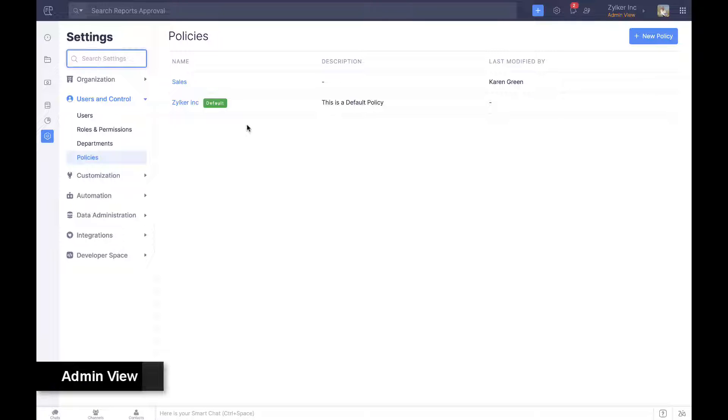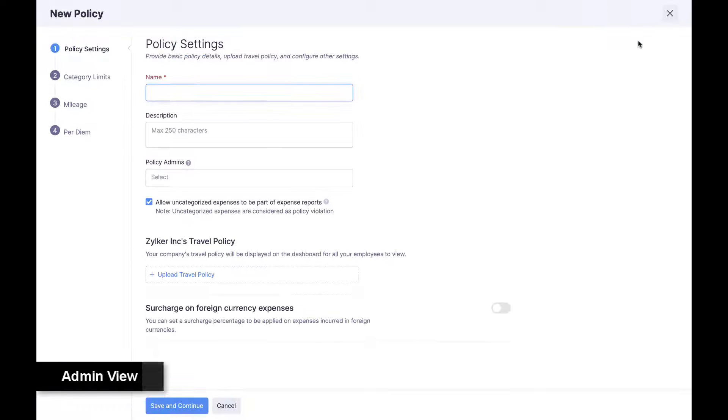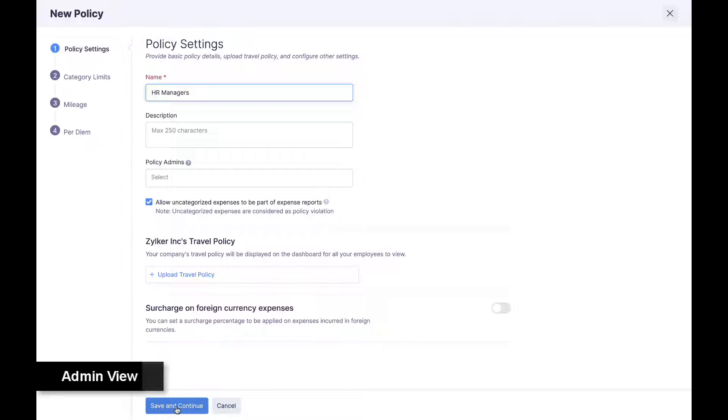A default policy is automatically created and assigned to all employees added to Zoho Expense. Admins can create more policies and customize the same from settings in the admin view.